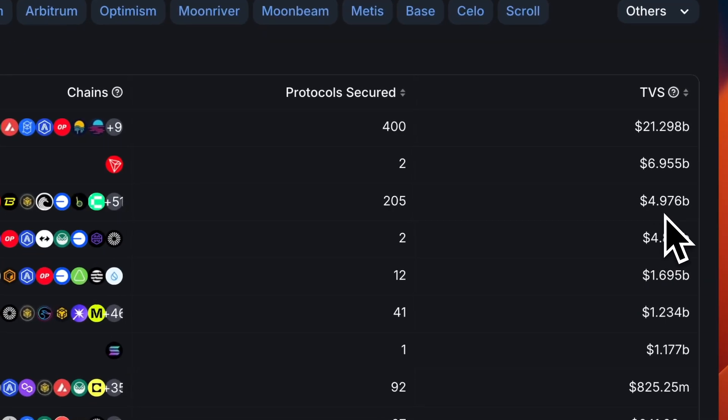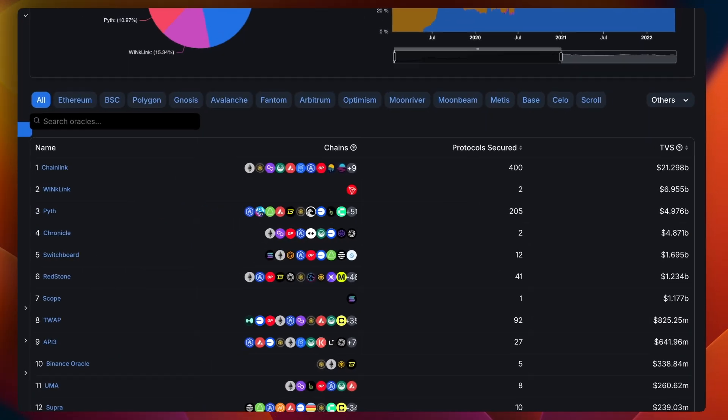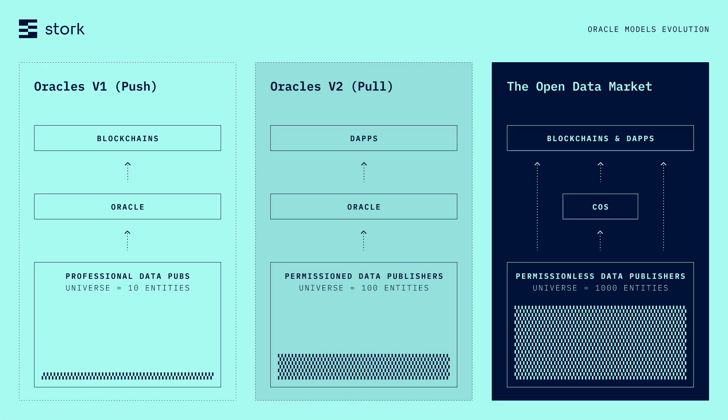WINKlink is almost $7 billion but again only one chain. Pyth covers 61 chains, 205 protocols, and almost $5 billion in total value secured — at least as of Saturday, August 10th. Chainlink is clearly dominant. Now that I've laid out the oracle landscape at this moment in time, I'd like to talk about Stork, which is introducing something pretty new, and I'm very interested to see where it goes.